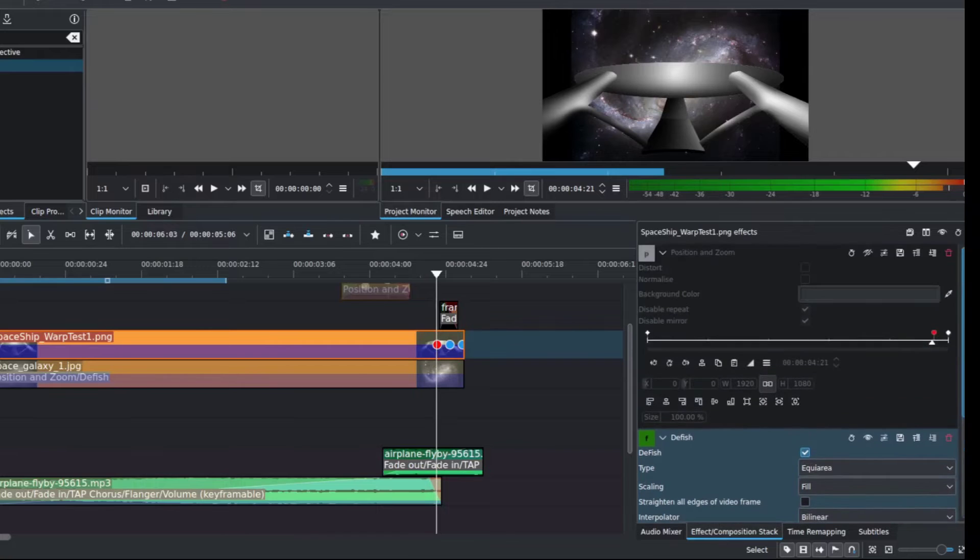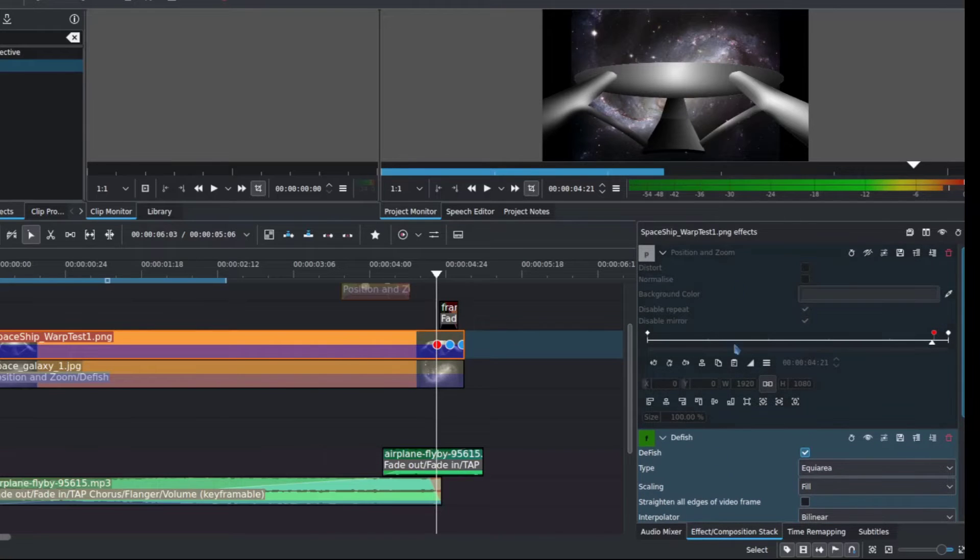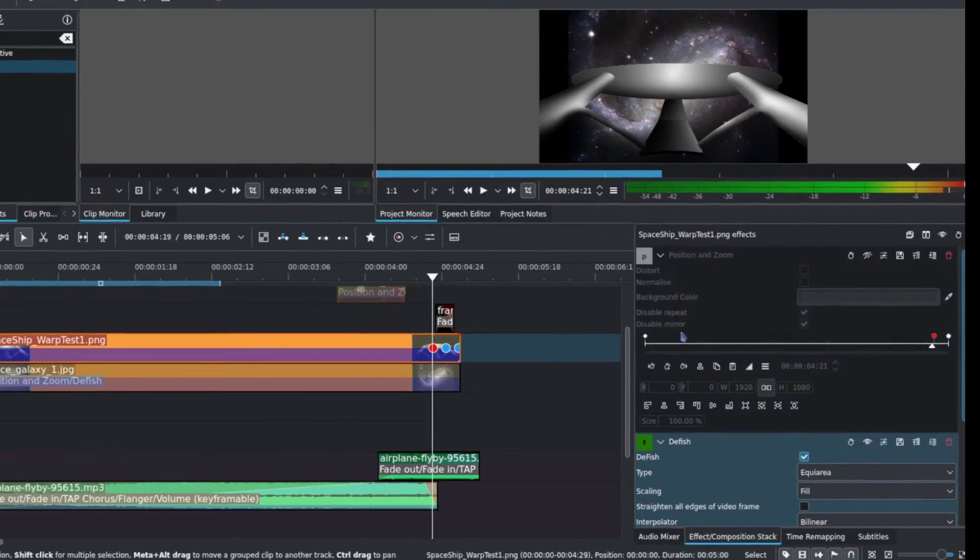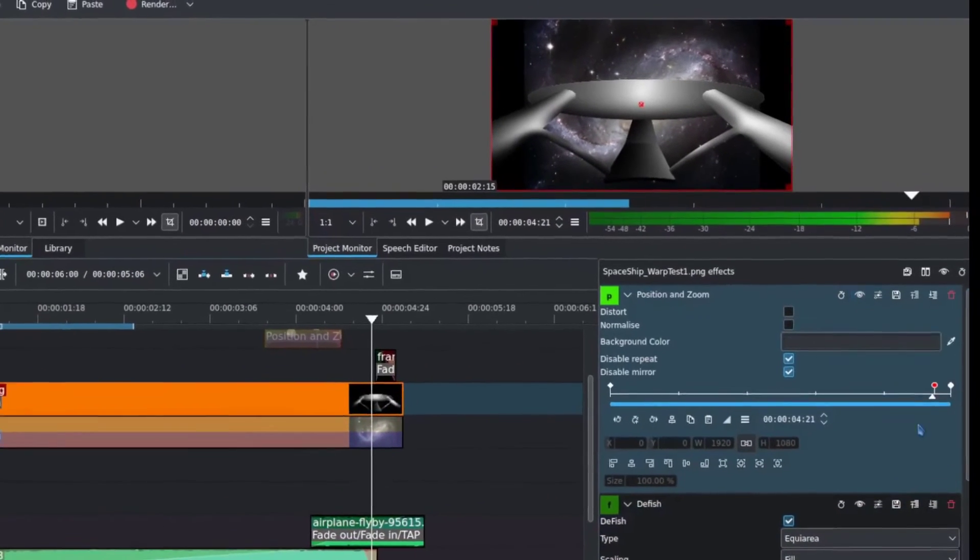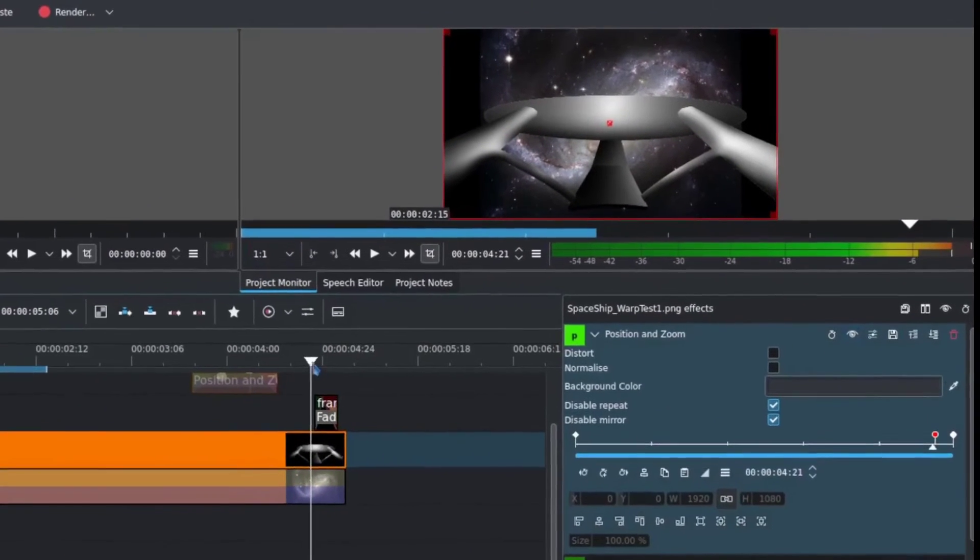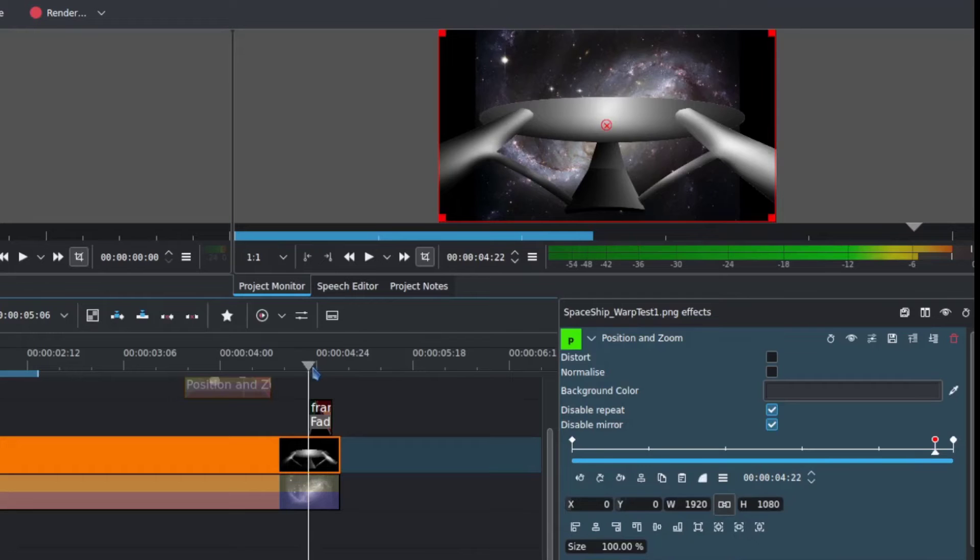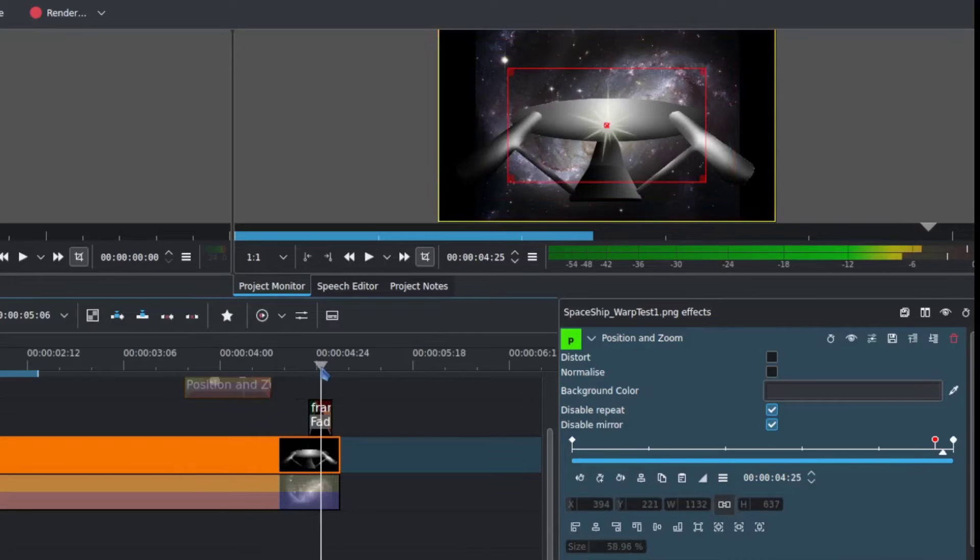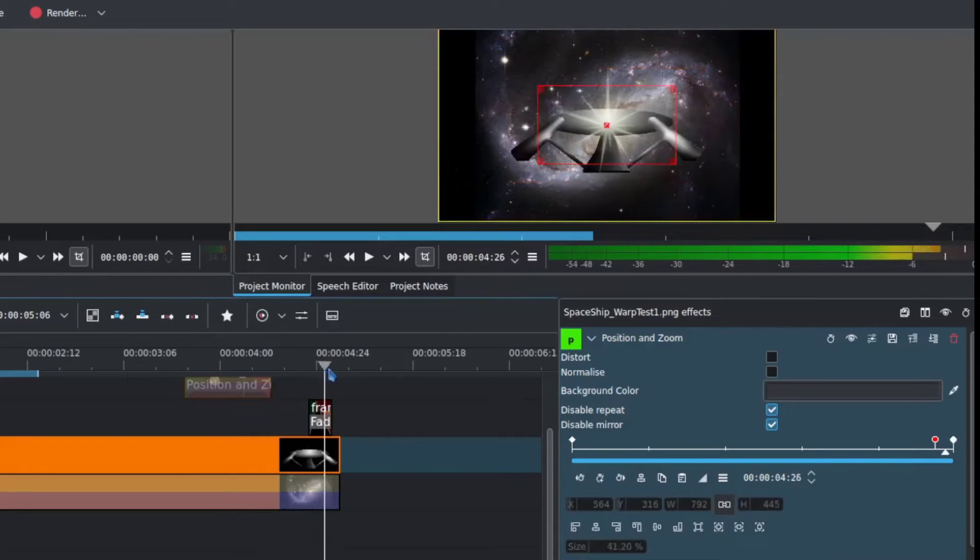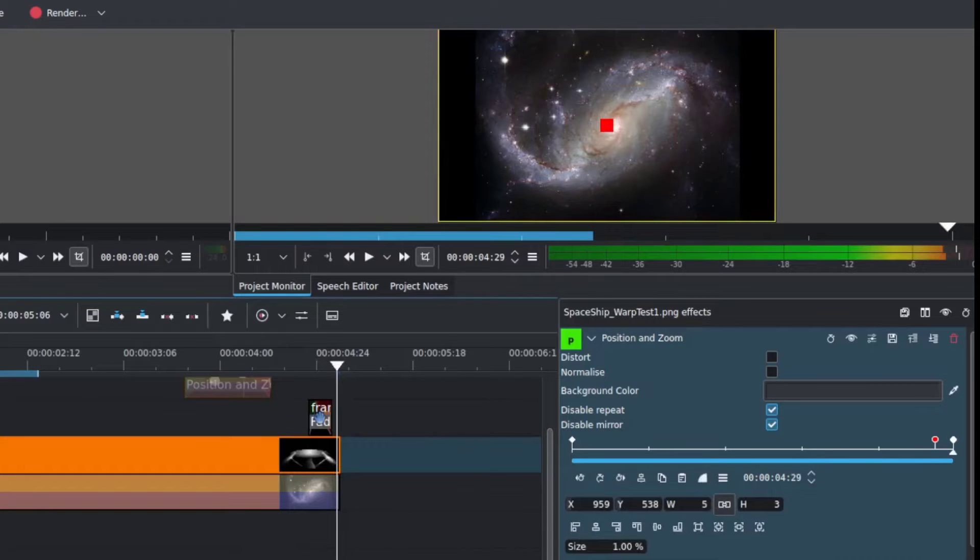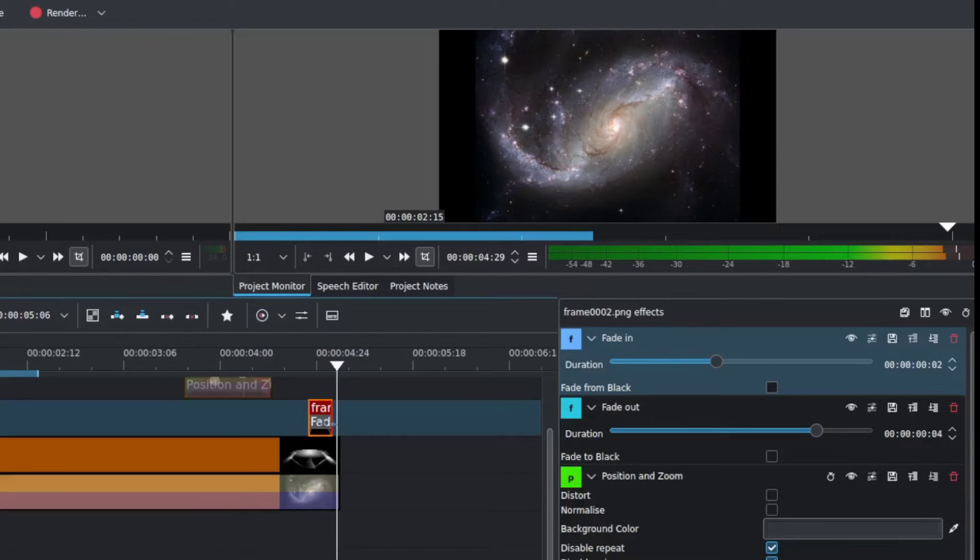Now, the reason I have that in the position and zoom is I really wanted to simulate it flying off into space. So that's why this is necessary too, because the position and zoom will then take it forward and really out of view into infinity.